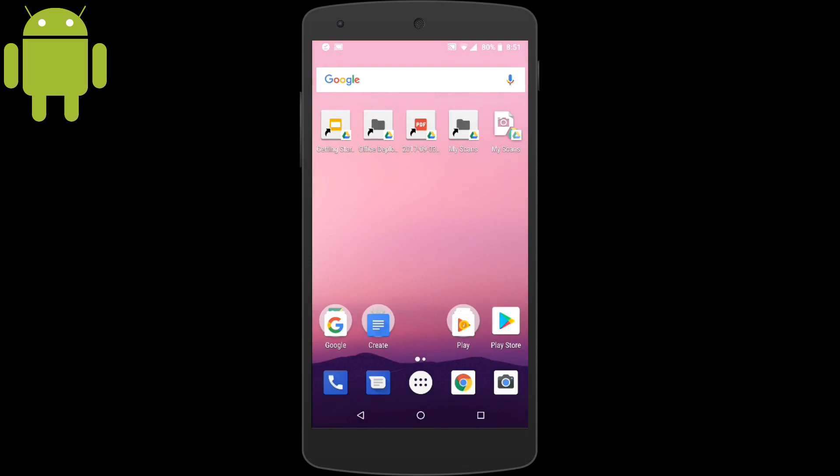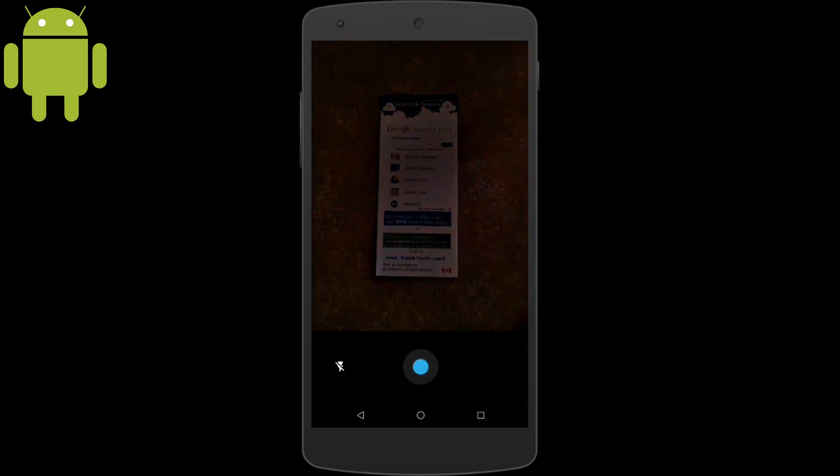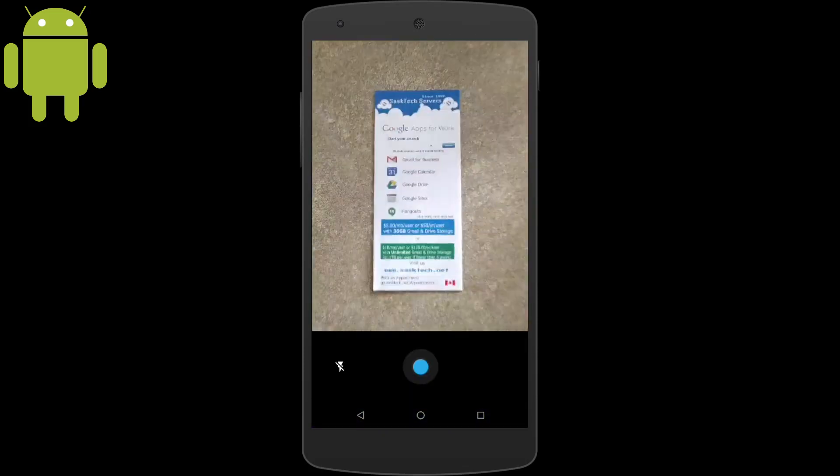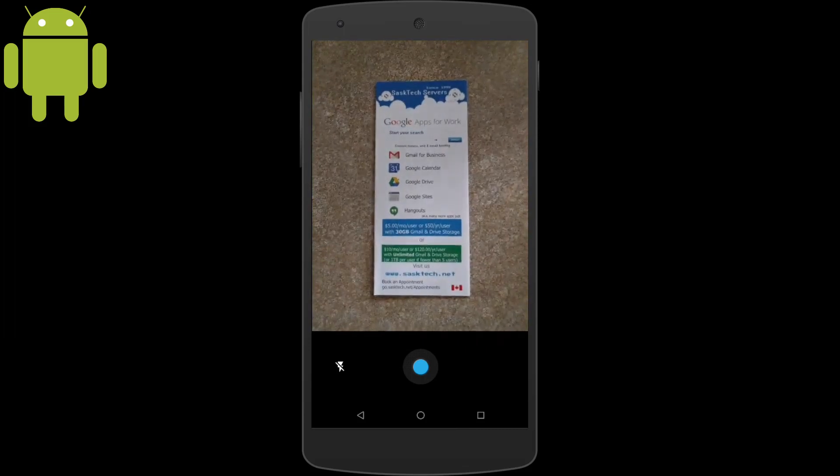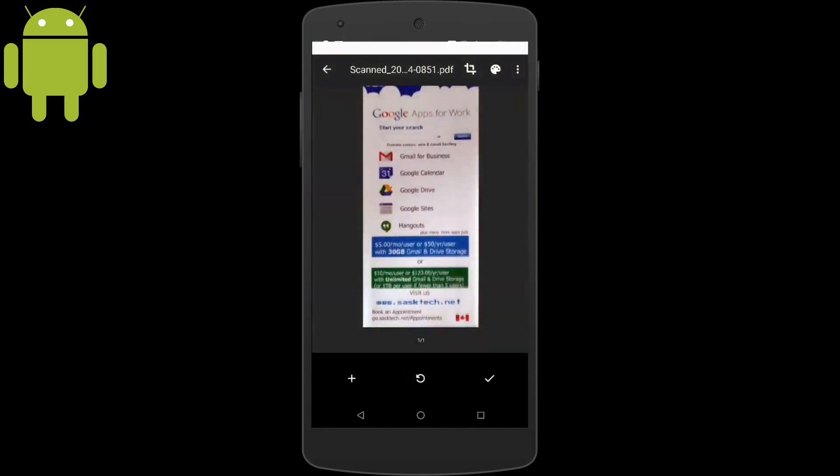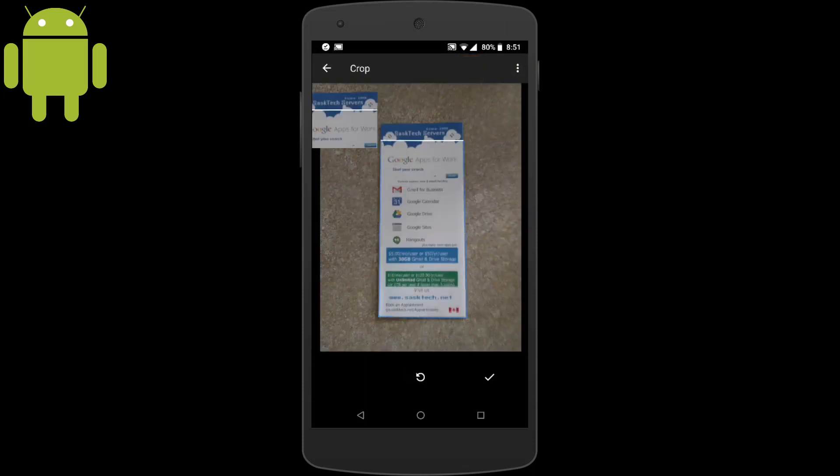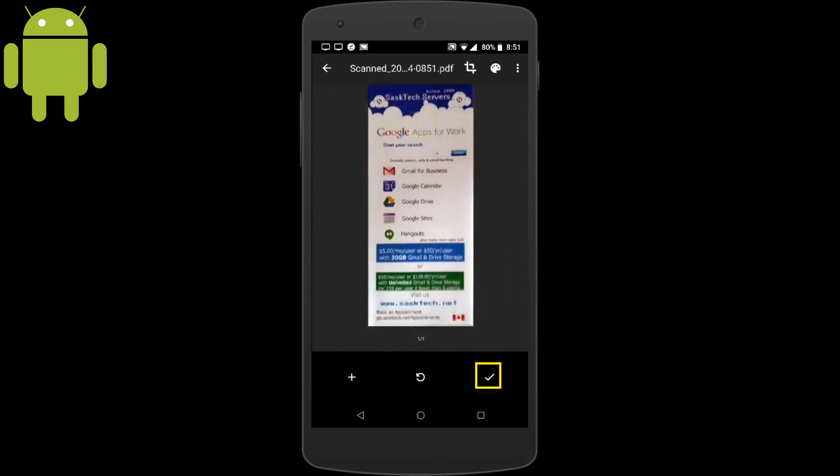Using our shortcut My Scans link, we can scan directly to the Google Drive folder that we've selected. Once you take a picture, you can change the crop up here. Then just tap and hold the blue ball to adjust the crop settings. And when you're finished, choose the check mark.